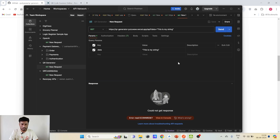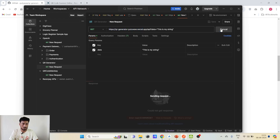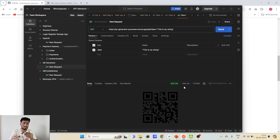In Postman, I have put the URL — it's a GET request — and in the data parameter I have put 'this is my string'. If I click Send, the response comes as a QR code. The API directly sends us the QR code in the form of SVG, so we need to handle that SVG, which is one of the things we are going to learn in this tutorial.